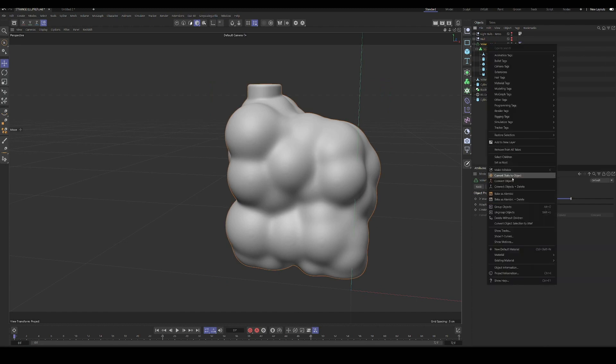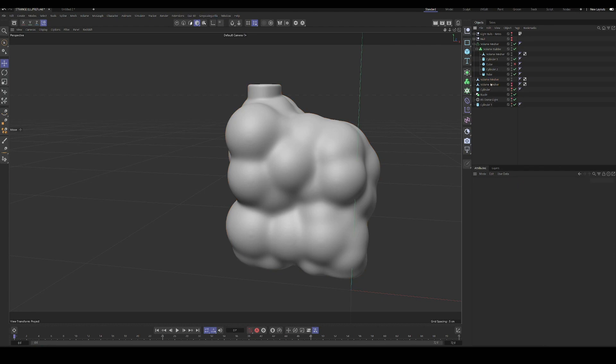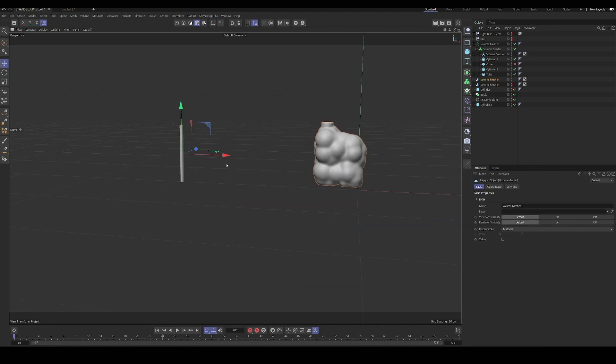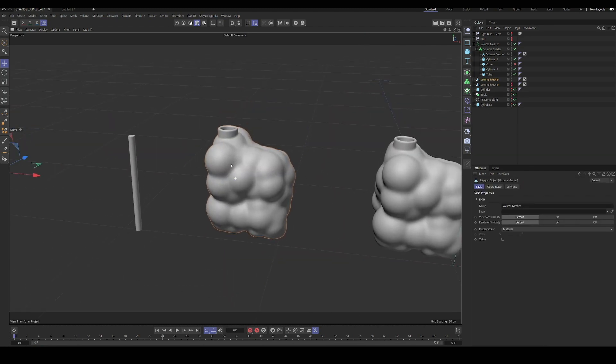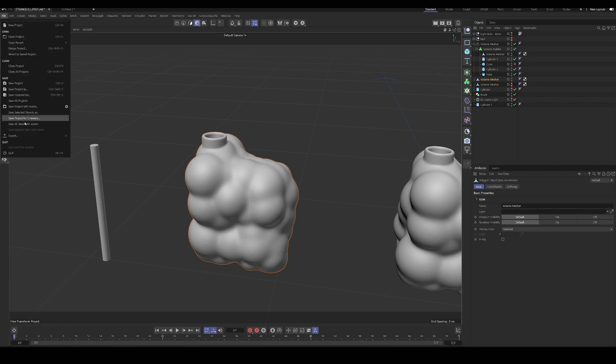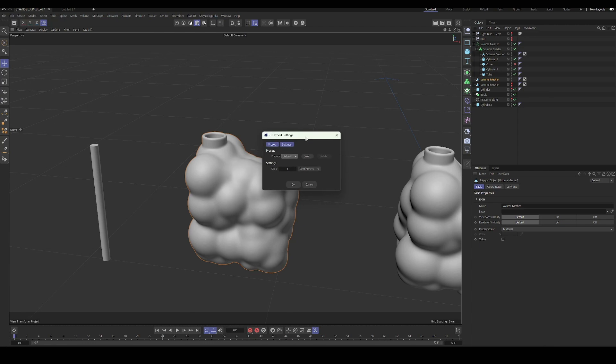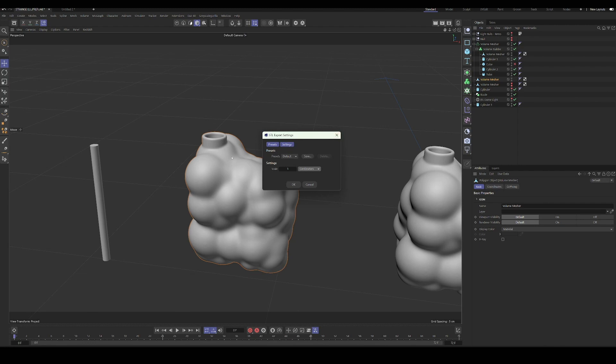And delete that. And then we'll have our object here. And then we can go into export and STL and we can change the scale of our object here. So for me, I set the scene up in centimeters and then exported in millimeters, so that I could have a really small, reasonable model once it was printed.